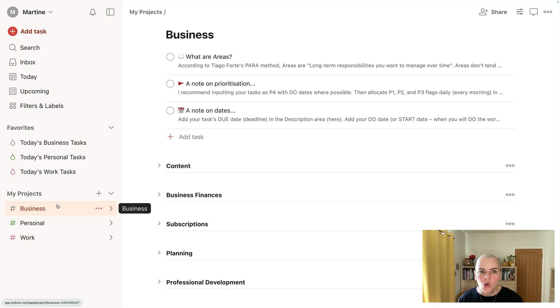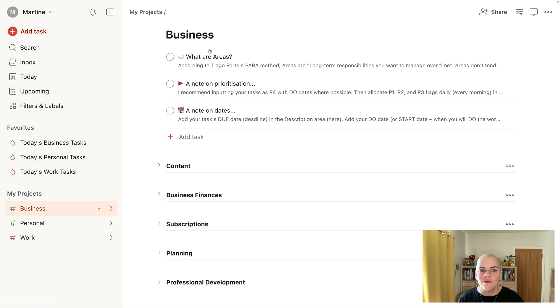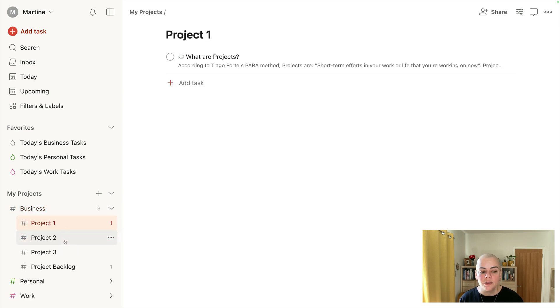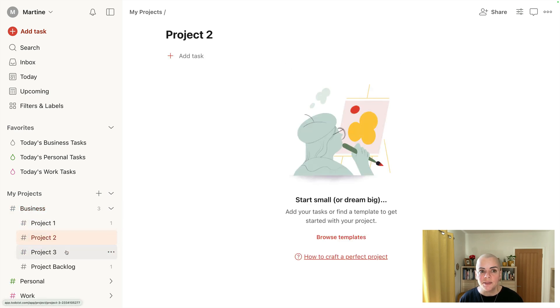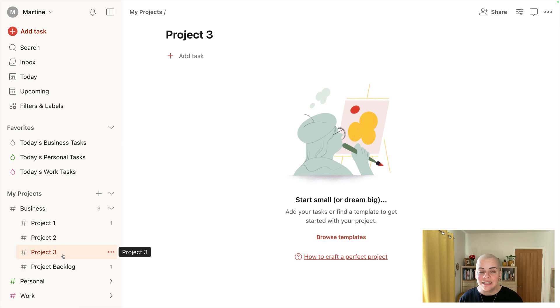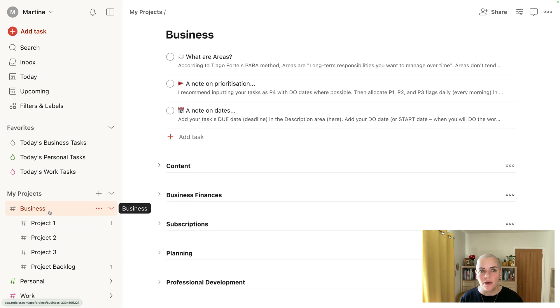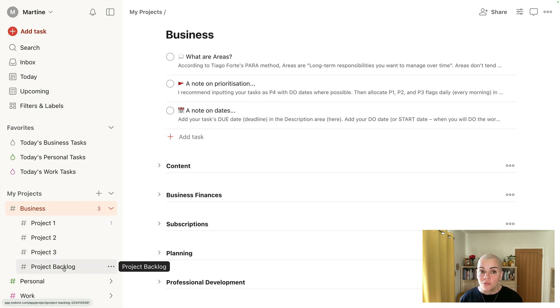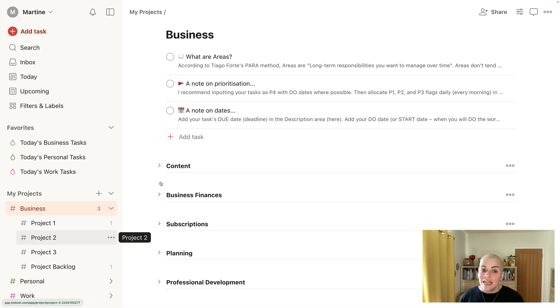So at this top level I have tasks that relate to areas of my business. And then if I expand business underneath, you will see I have space for individual projects. To understand this particular part of the setup, I need to distinguish between areas and projects for you, and then I'll explain what a project backlog is in a second. So let's start with areas.